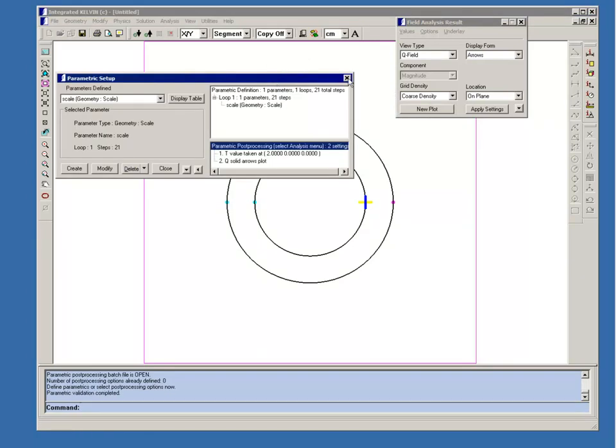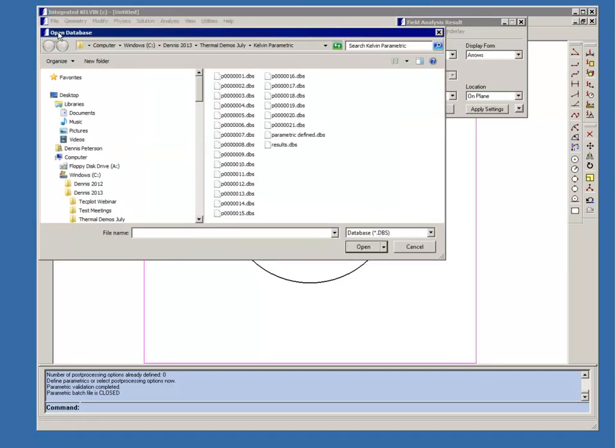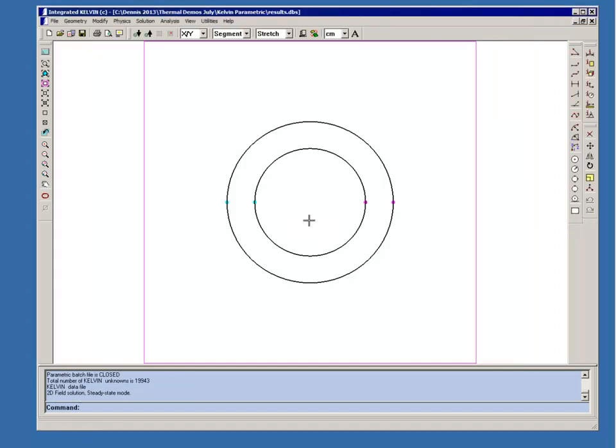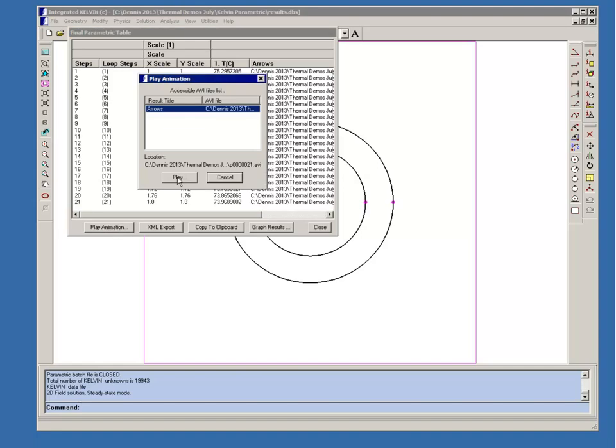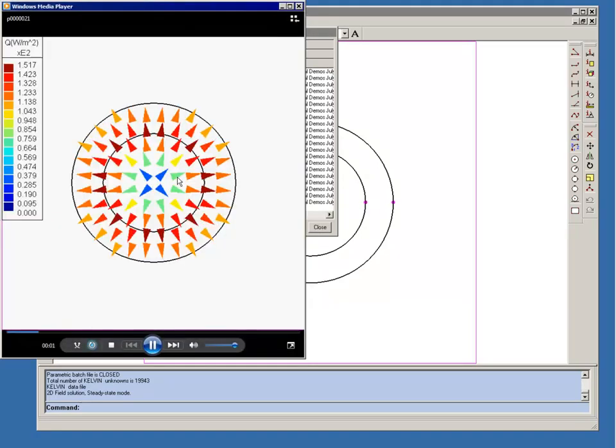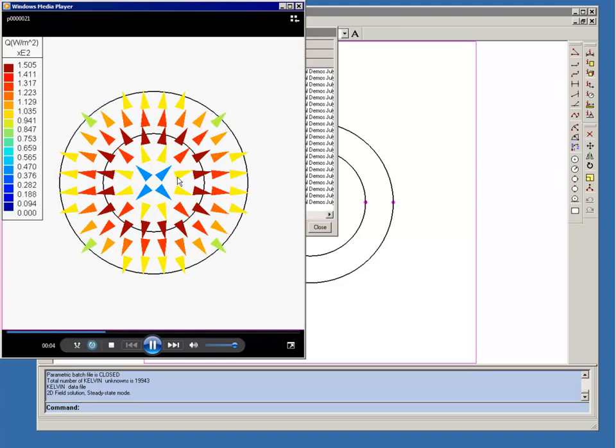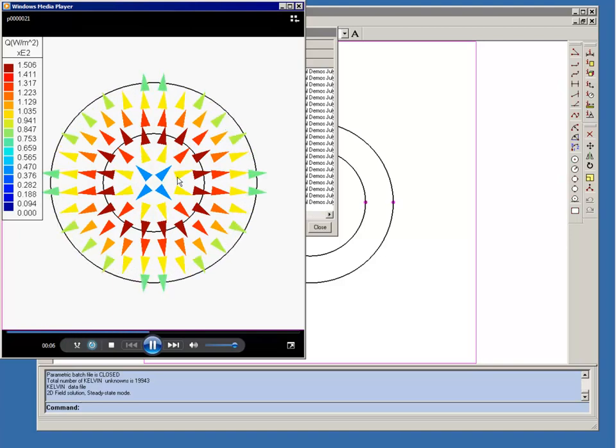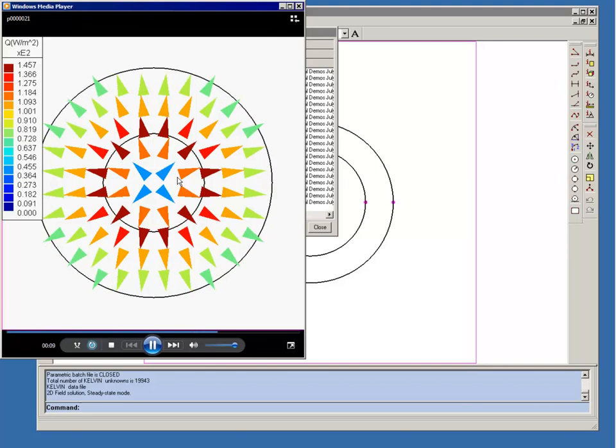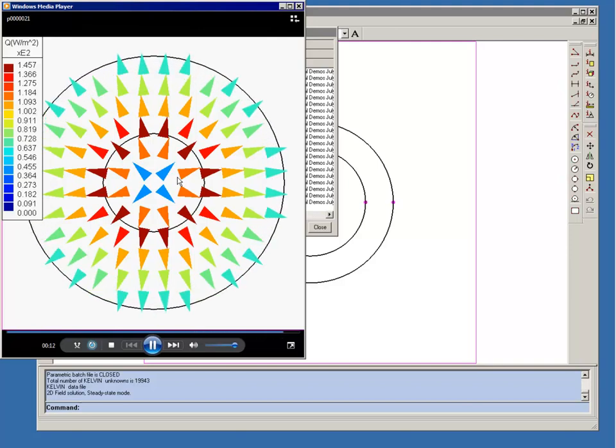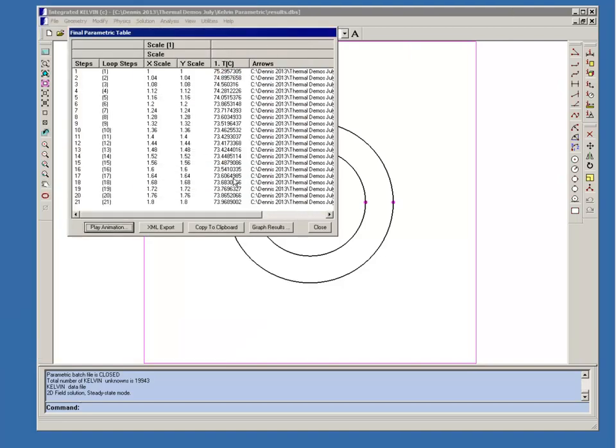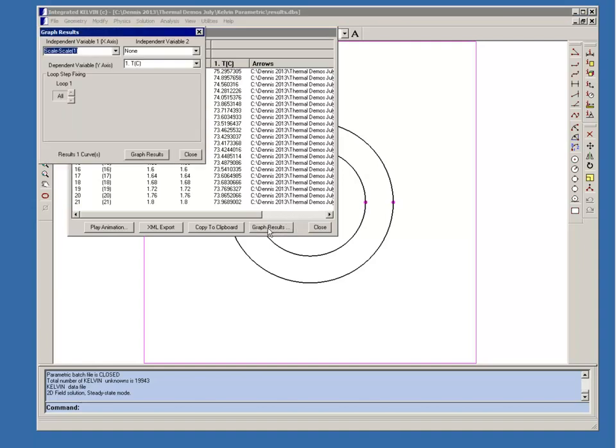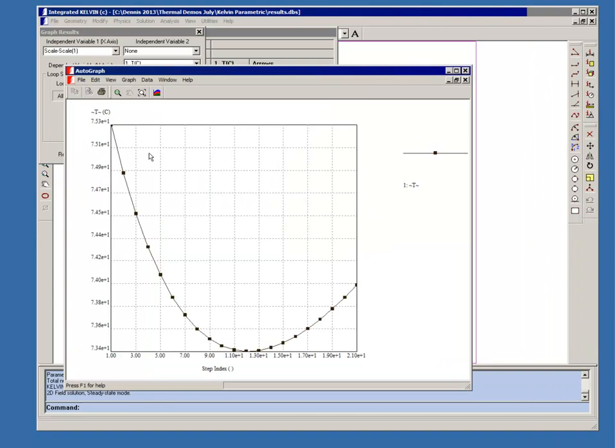Now, rather than solve all these 21 models, I've already done this in advance. So I'll just show you the results. So we now have the parametric results table. And we can play the animation of the arrow plot. And lastly, we'll look at a graph of how the temperature changed. So you can see that at around step 12, that's where you have the minimum temperature.